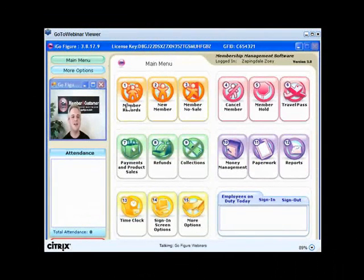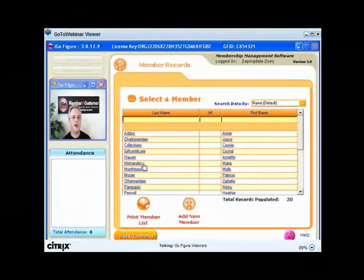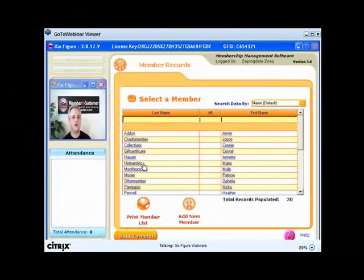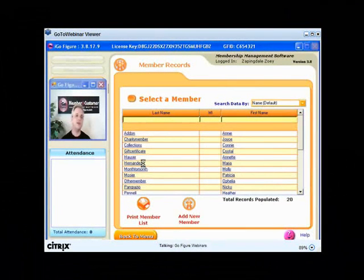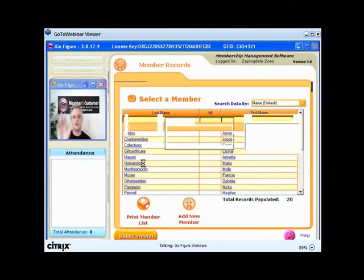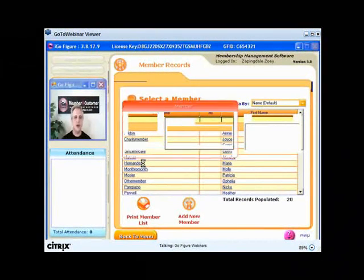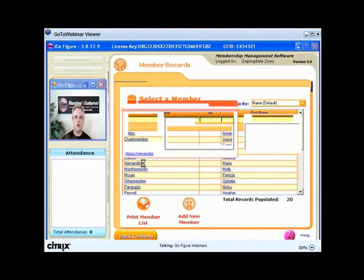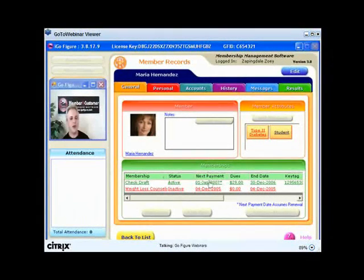Okay. One final little tidbit here. If we go here to Member Records and let's go here to Maria Hernandez. Again, this is a training database we use, folks. This is all made up information.